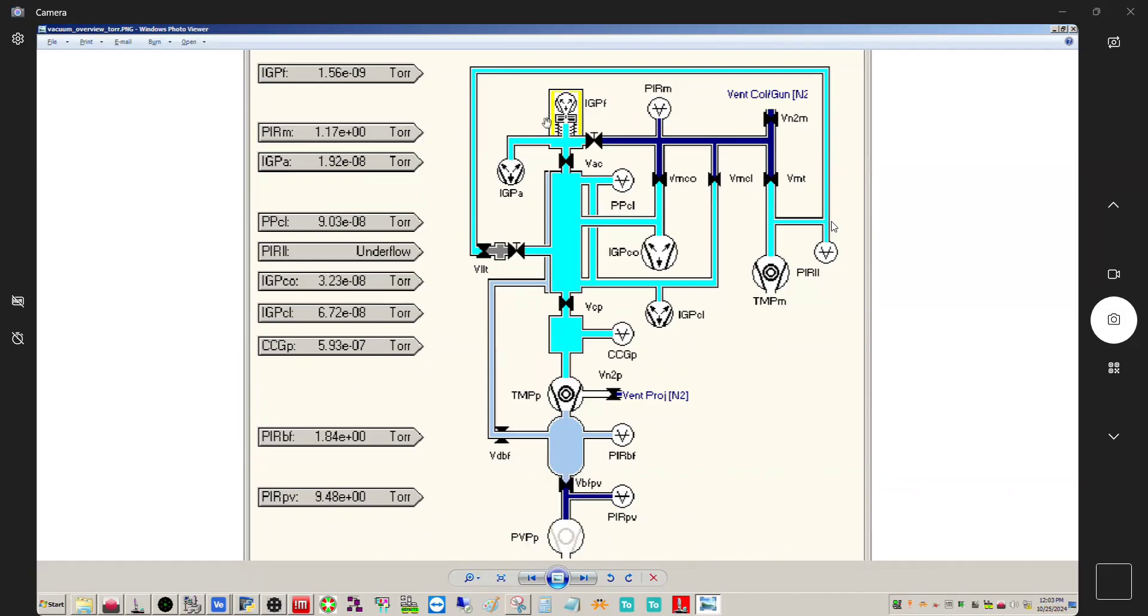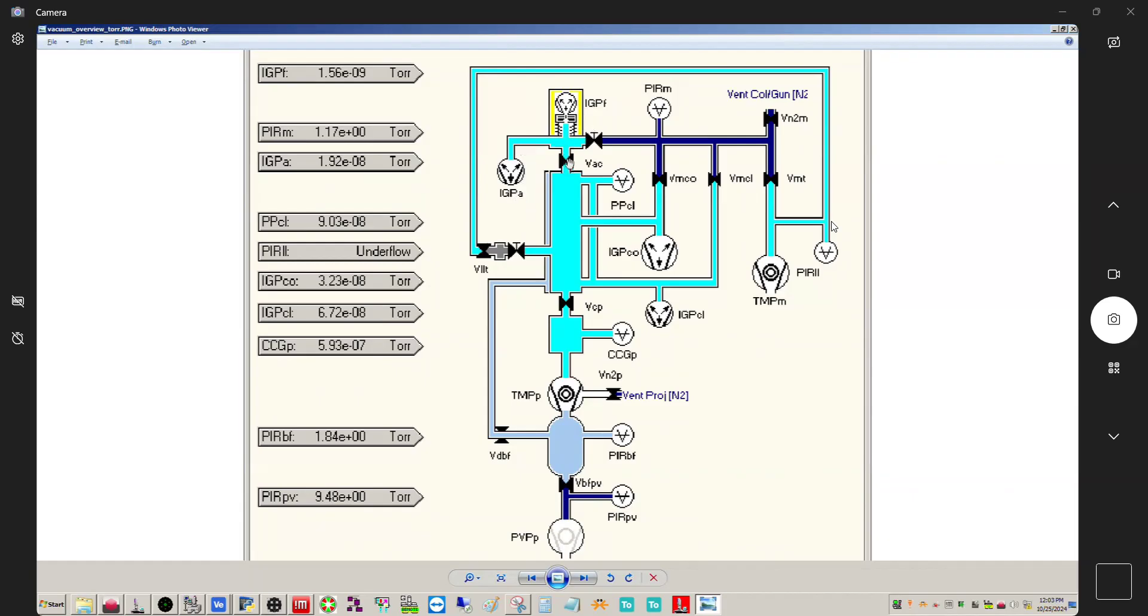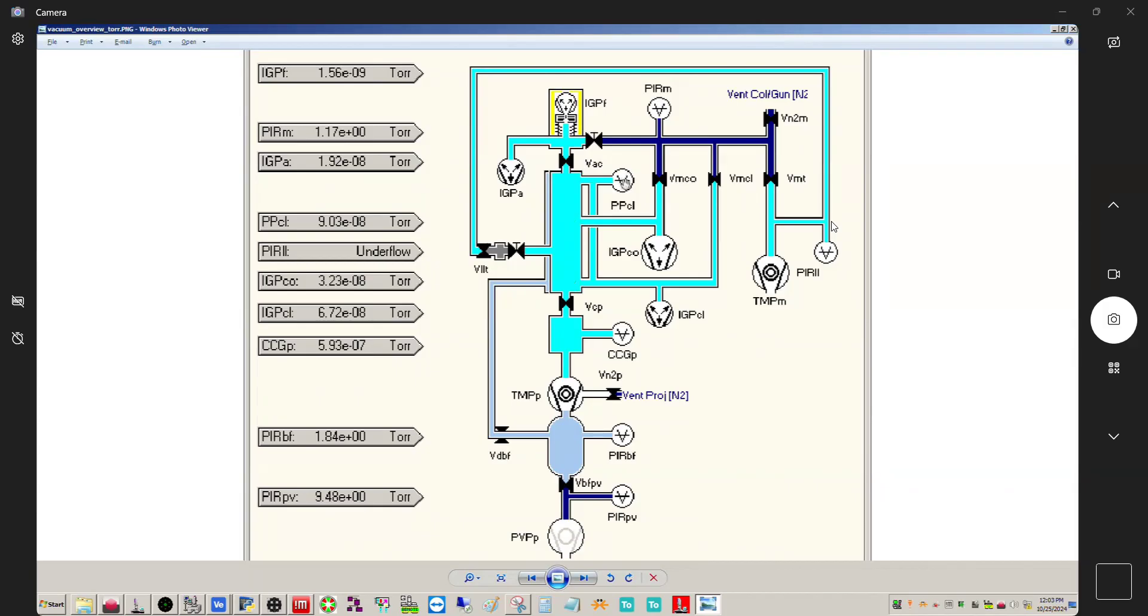So if we start up here with the FEG, we have an ion getter pump for the FEG. So after the pump, you have a small letter which denotes what it's pumping. So this is pumping the FEG area. Then you have your accelerator area and you have an IGPA for that. You then have a valve between the accelerator and the column, which is VAC. So all the valves have a capital V. And then in the column, you have three different vacuum gauges. So you have a Pirani penning gauge at the top, you have an IGP in the middle and you have an IGP on the bottom and these all pump out different parts of the column.